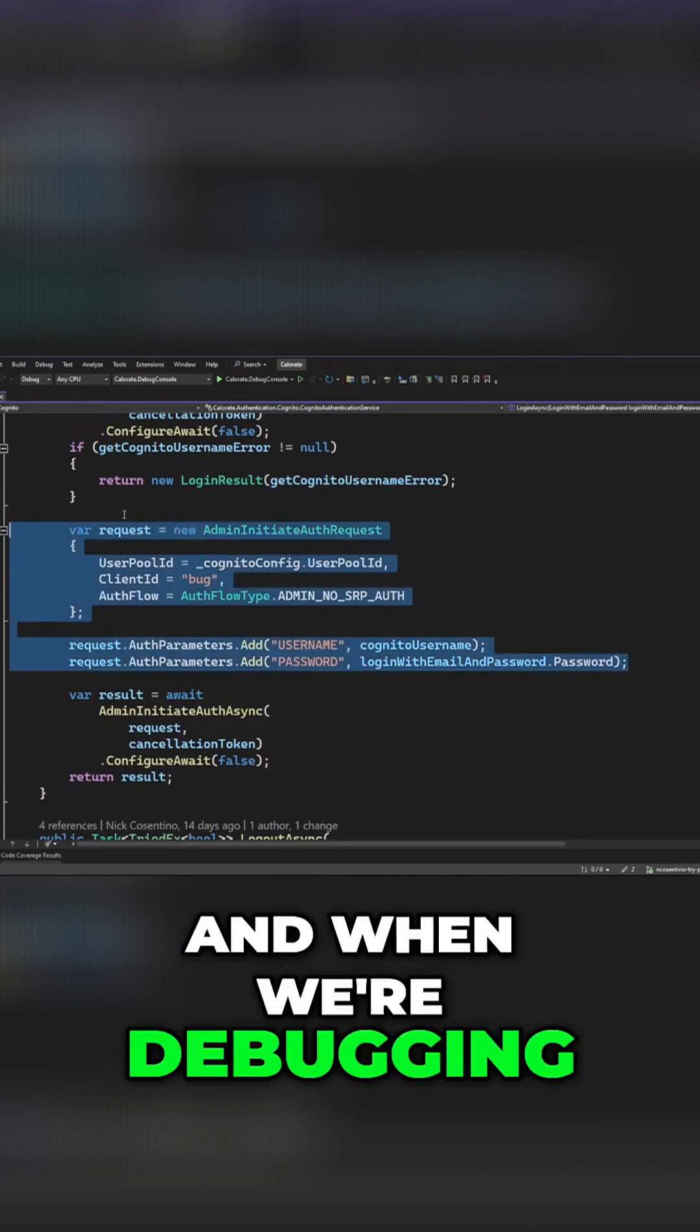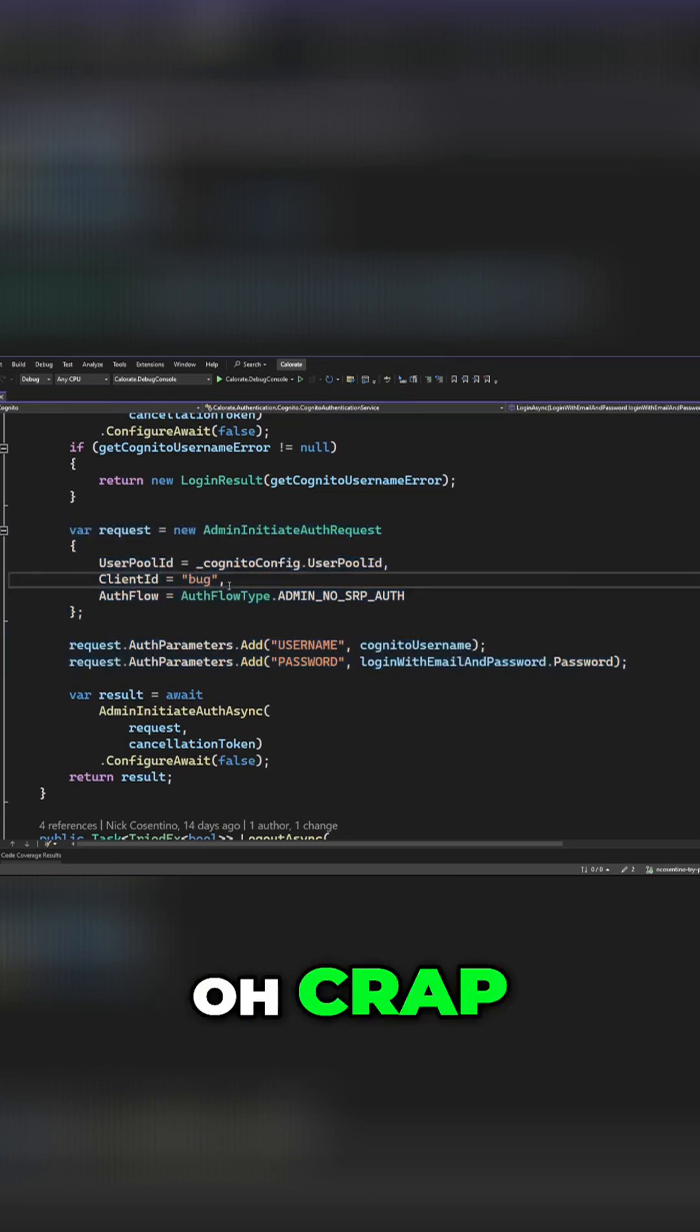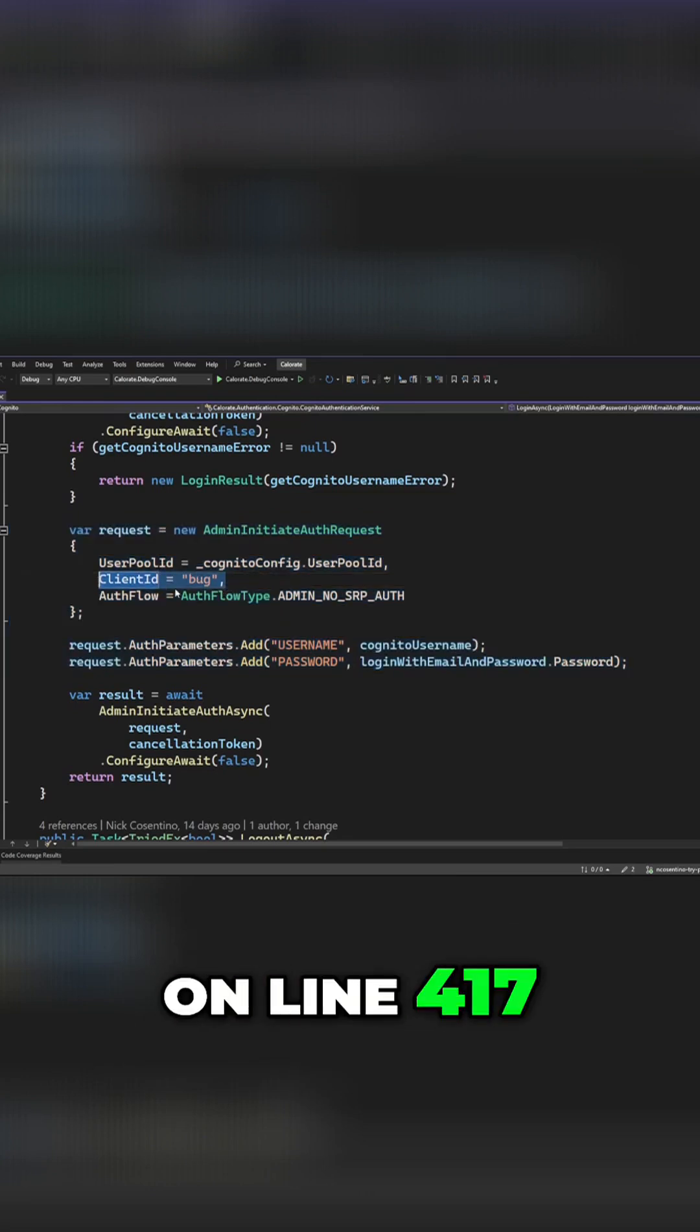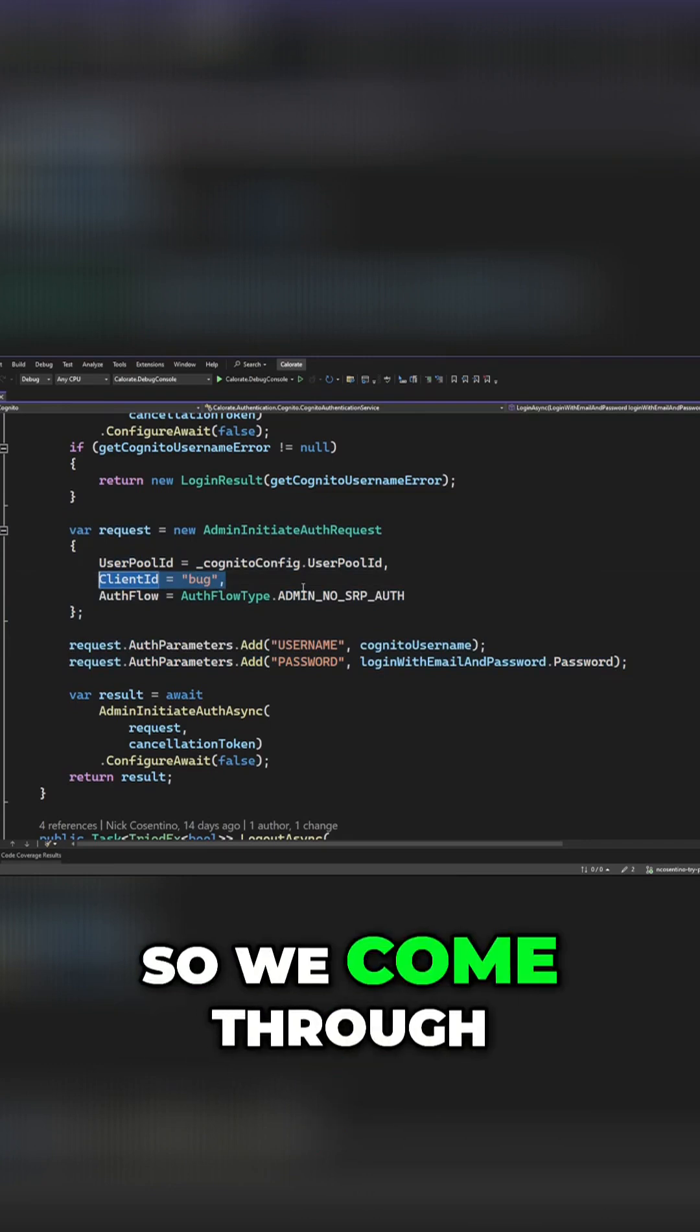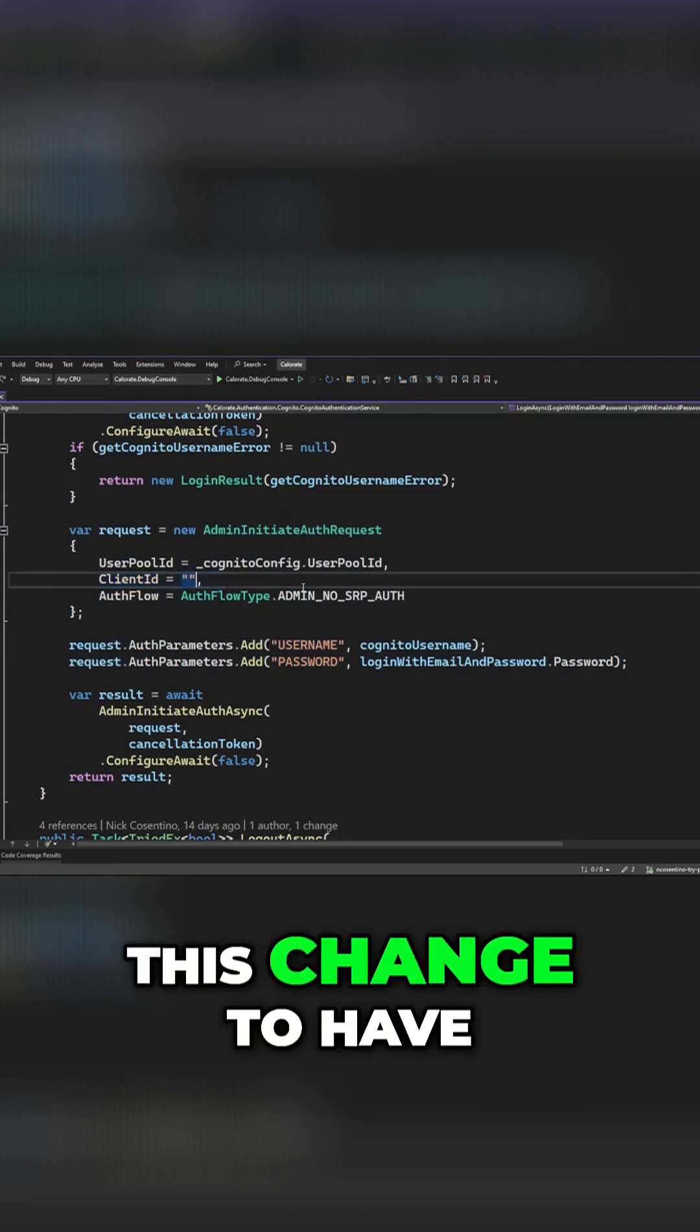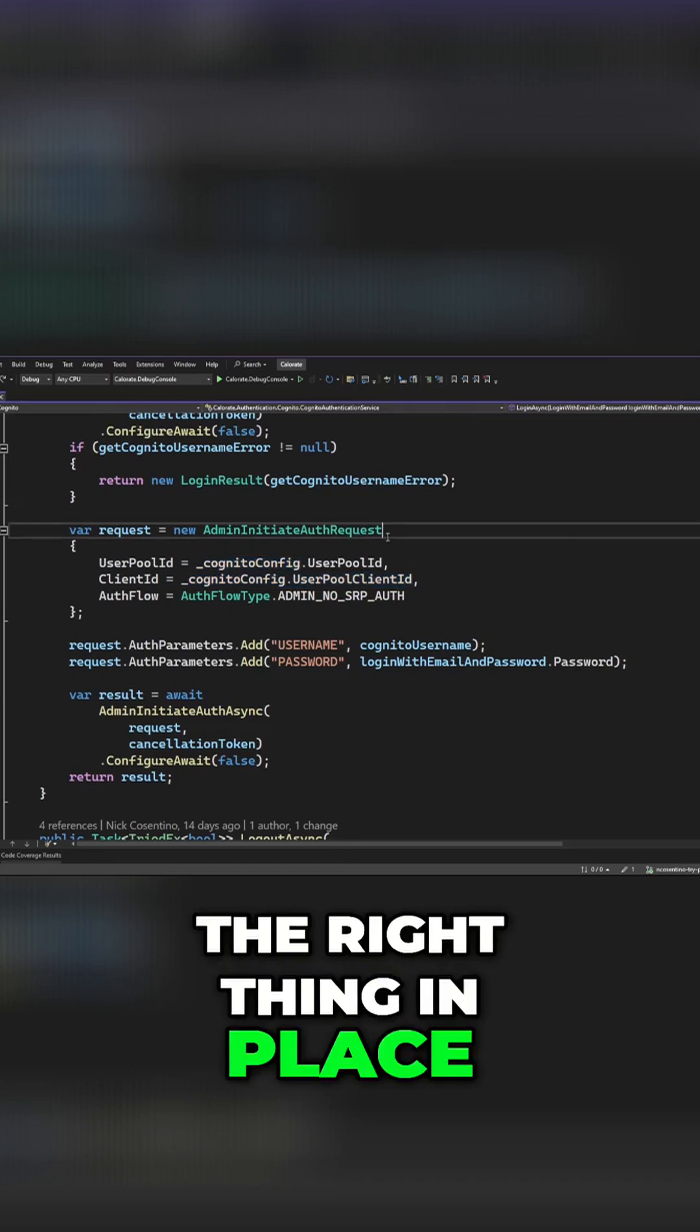And when we're debugging, we realize, oh crap, this part here on line 417, that's the wrong thing. So we come through and make this change to have the right thing in place.